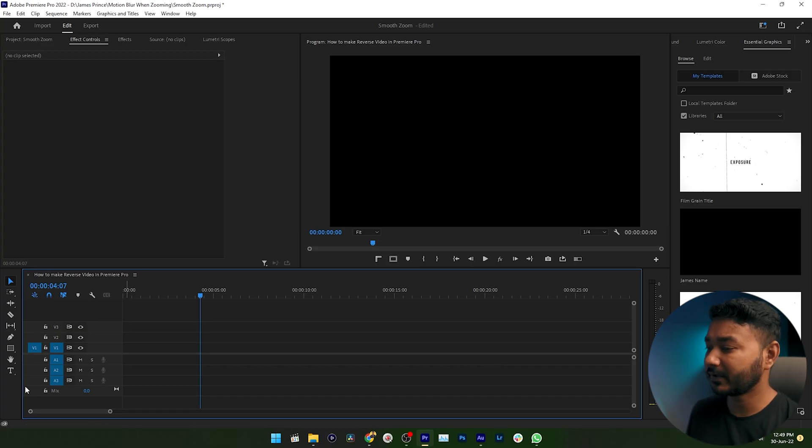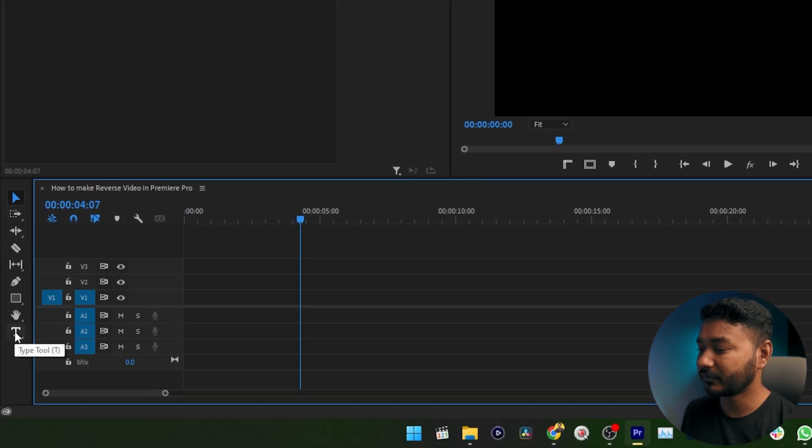Hey, what's up guys, this is Jams and welcome to another Adobe Premiere Pro tutorial. Today I'm going to show you how you can make a typewriter effect in Adobe Premiere Pro. So first you need to write a text. Here in Premiere Pro, select the type tool.